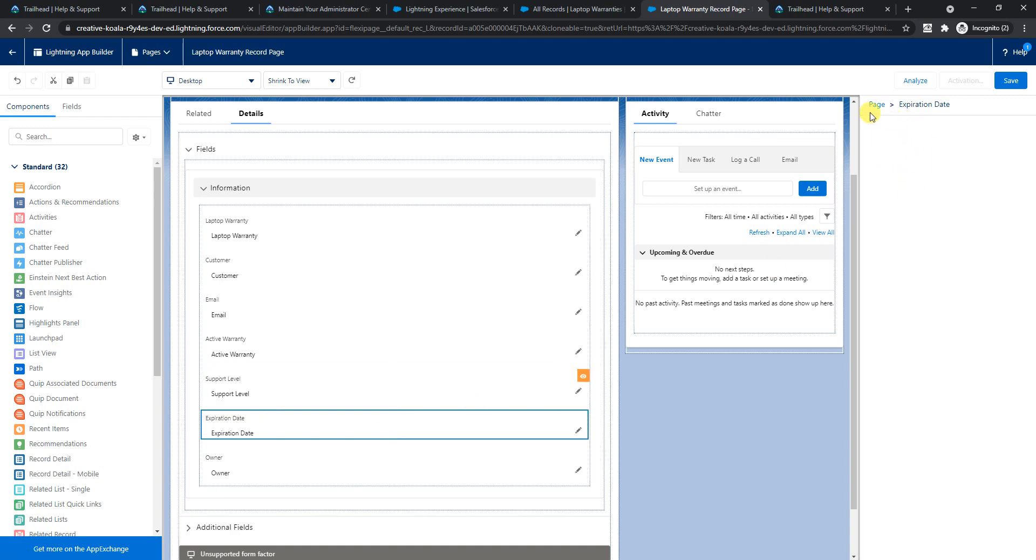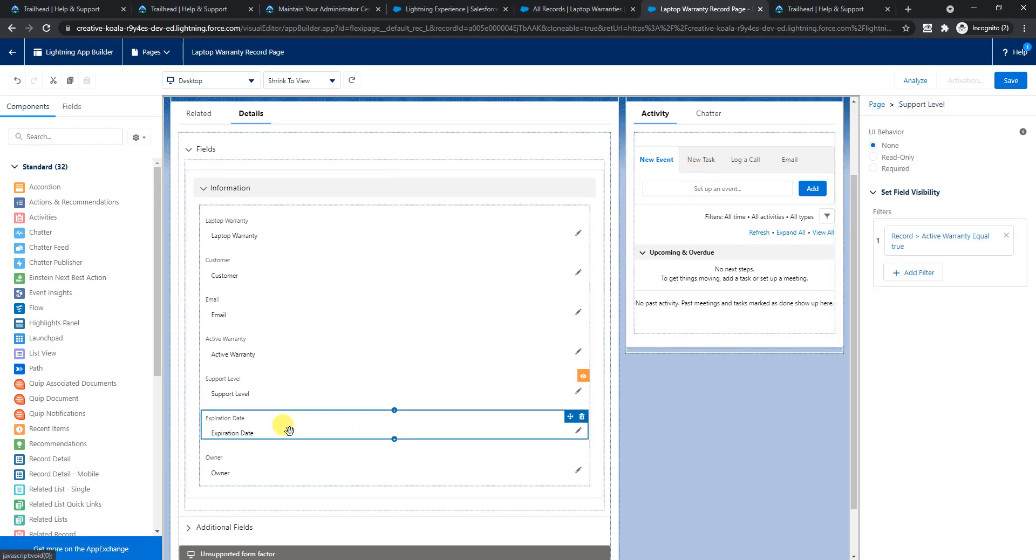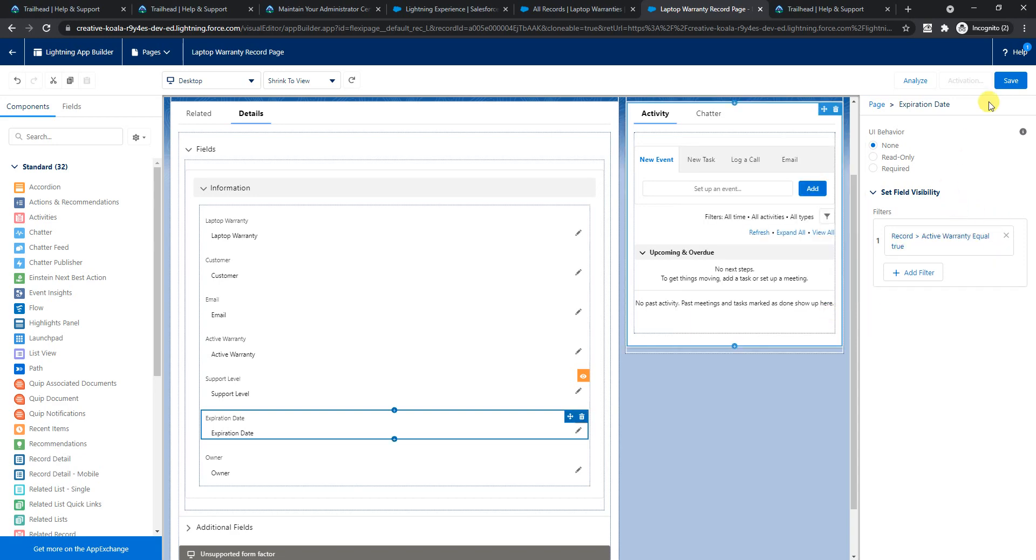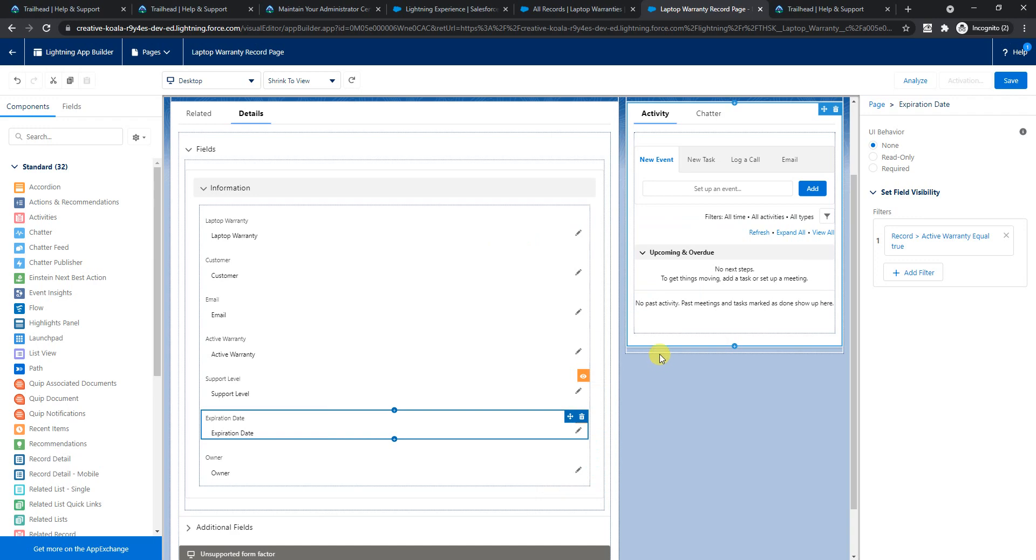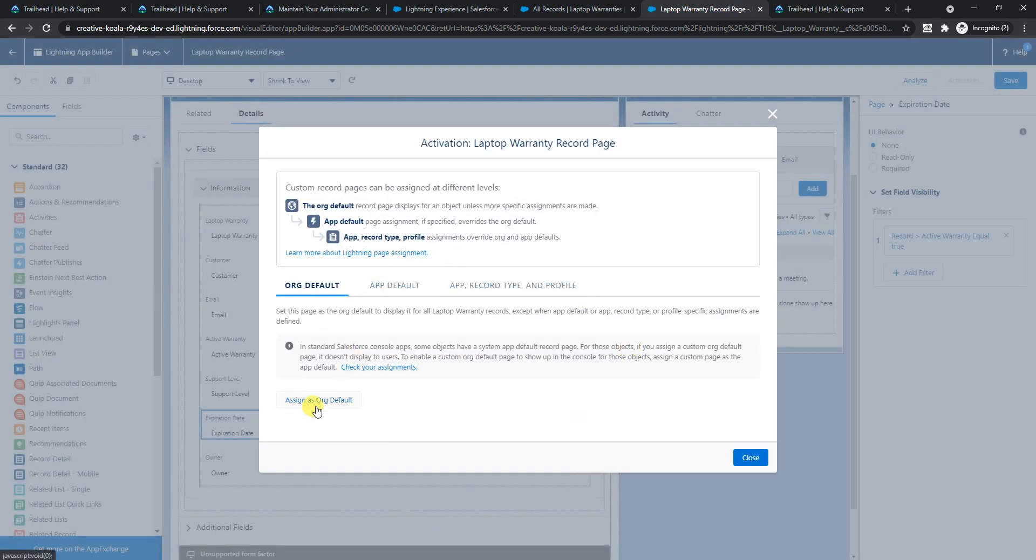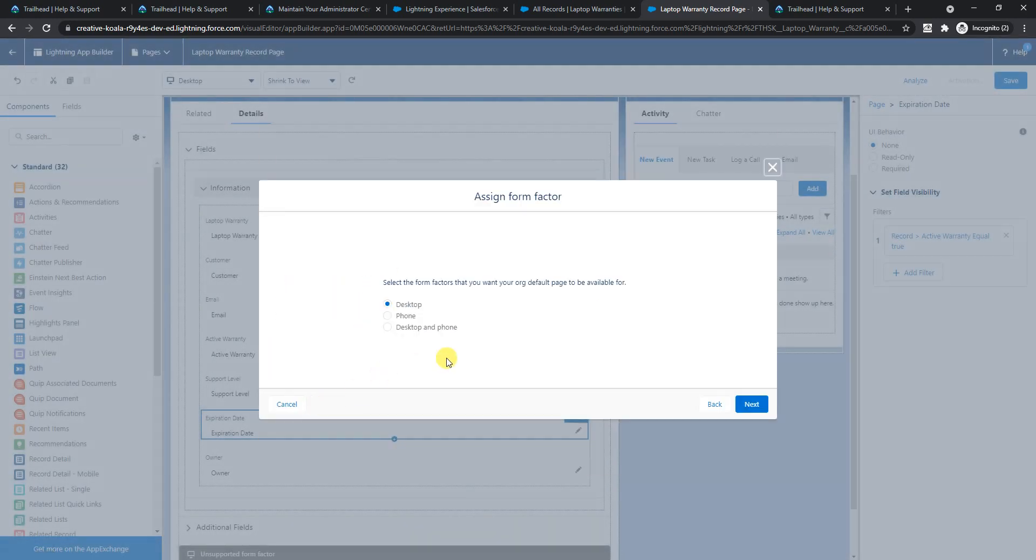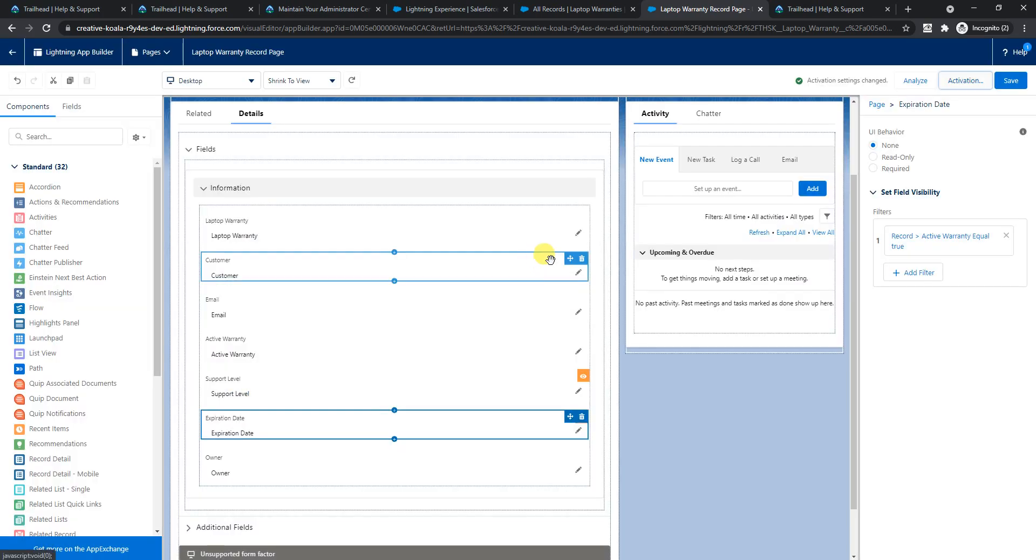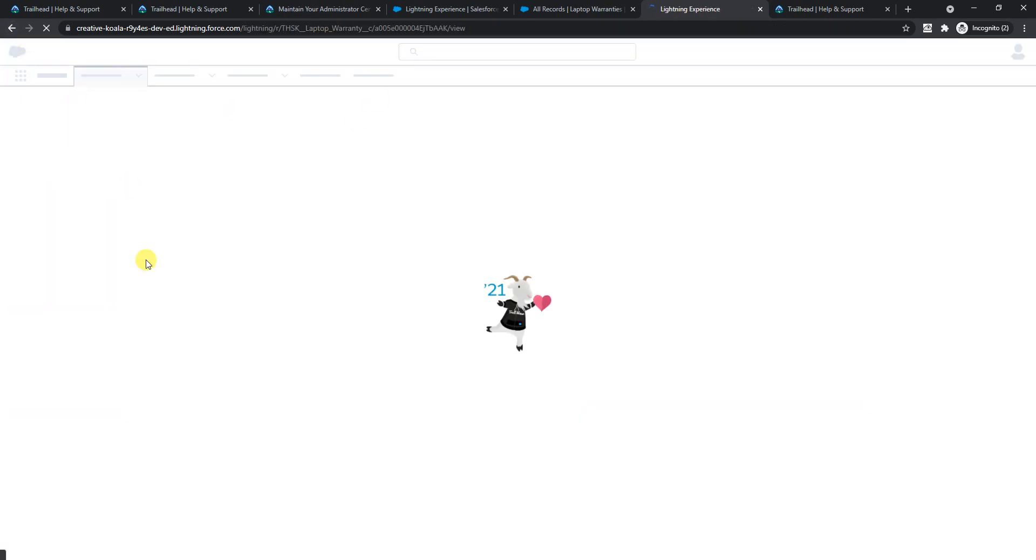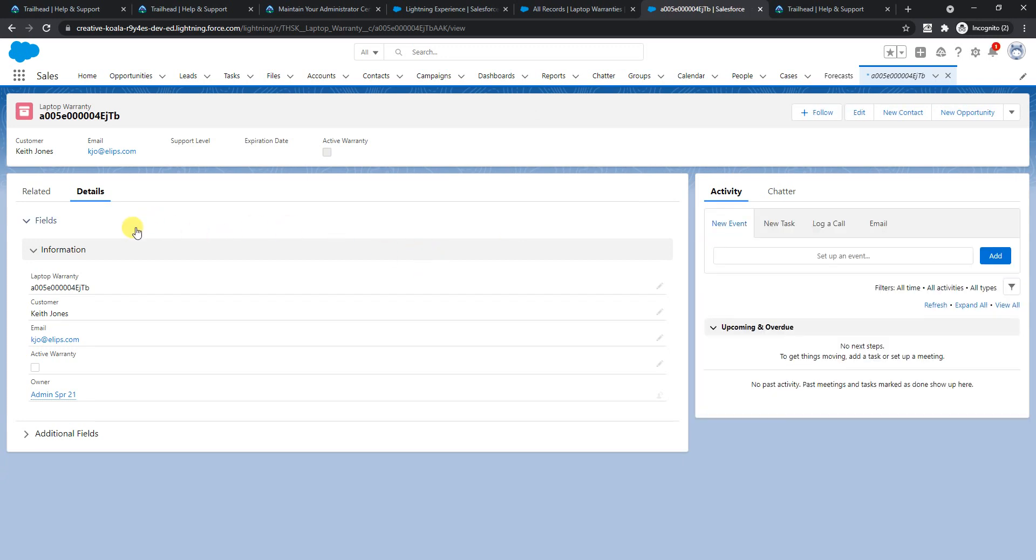Now I will save it, activate it, and assign it as an org default. I'm setting this to both desktop and phone. Review assignments and save it. Let's go back or get out of the lightning app builder and see how this laptop warranty details comes up.